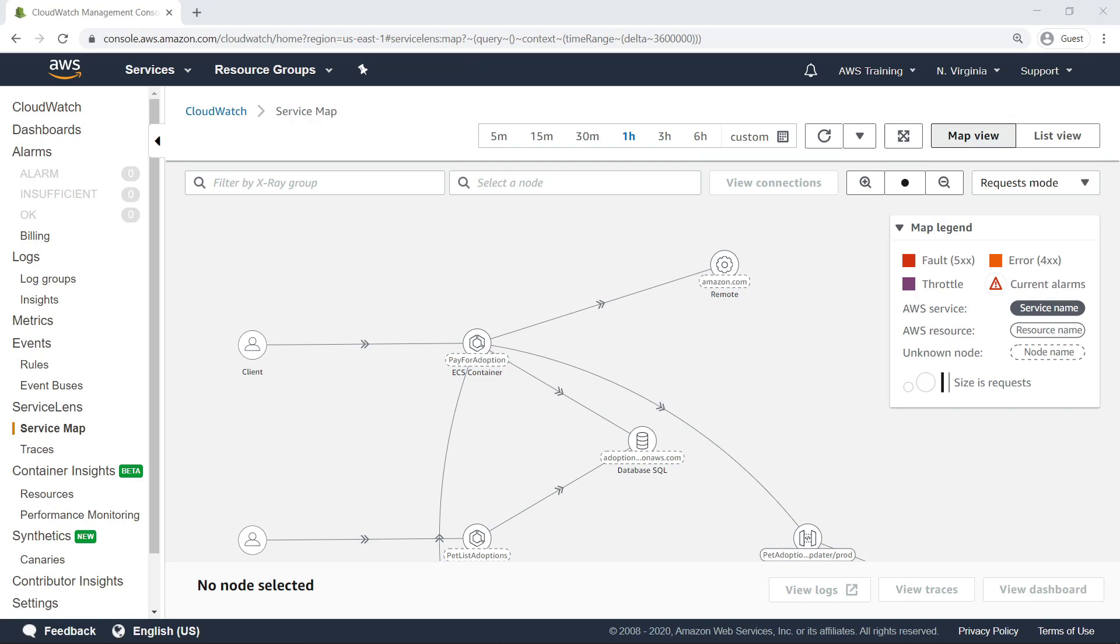The view is currently in Requests mode, where larger circles indicate higher numbers of traced requests going to those services. Similarly, thicker node connections, or edges, signify a higher number of traced requests going between those nodes.